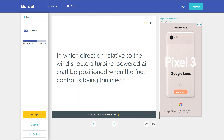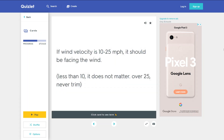In which direction relative to the wind should a turbine-powered aircraft be positioned when the fuel control is being trimmed? If wind velocity is 10 to 25 miles per hour, it should be facing the wind.